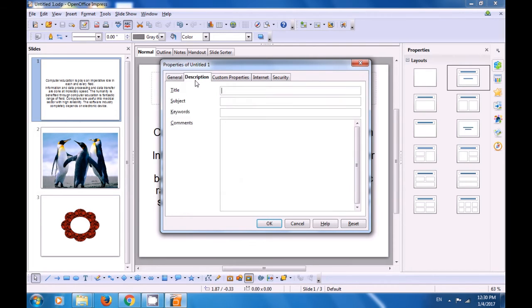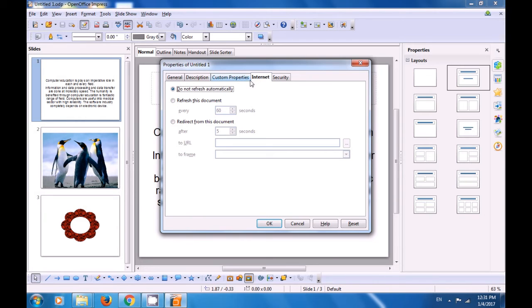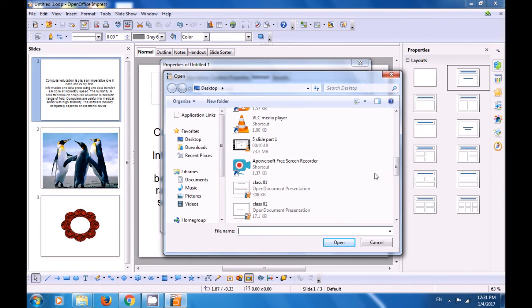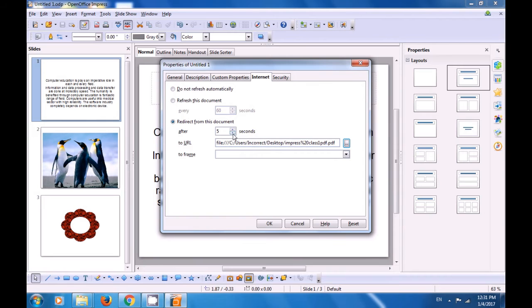The next option is Description. If you want to give a specific description for your file, you can give a title, subject, and comments. Next is Custom Properties if you want to customize any properties. Next is Internet — Do not refresh automatically is selected by default; other options are refresh this document and redirect from this document. If you select redirect from this document and set it to after 5 seconds, you can attach a file — for example selecting an Impress Class 1 file from the desktop — and this file will get redirected again and again after 5 seconds.